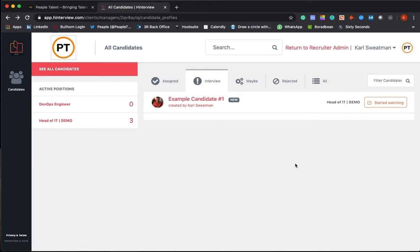Like I said, you can access this anywhere, anytime, and all of the people in the process can see this. So it's just a really good, simple way for you to manage the recruitment process.